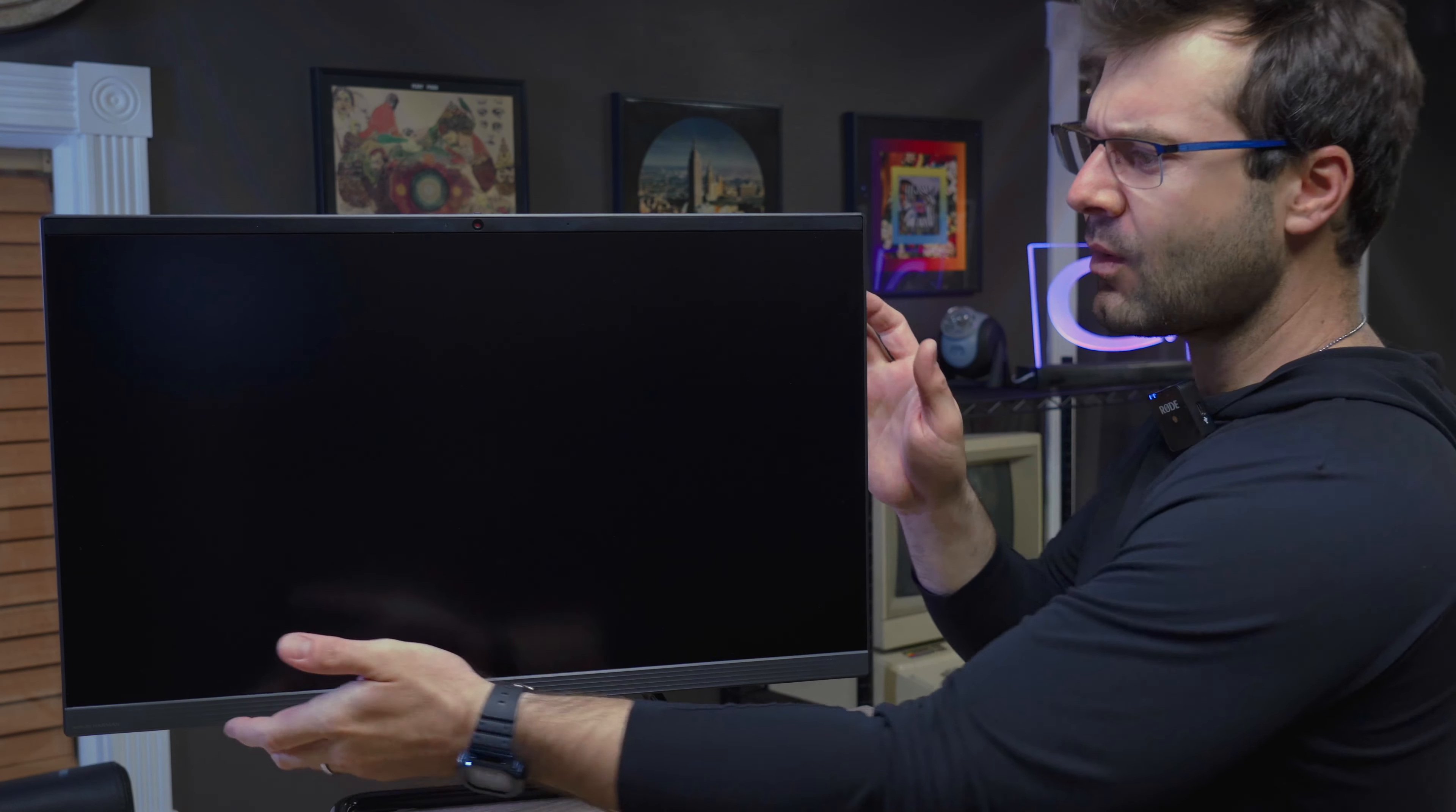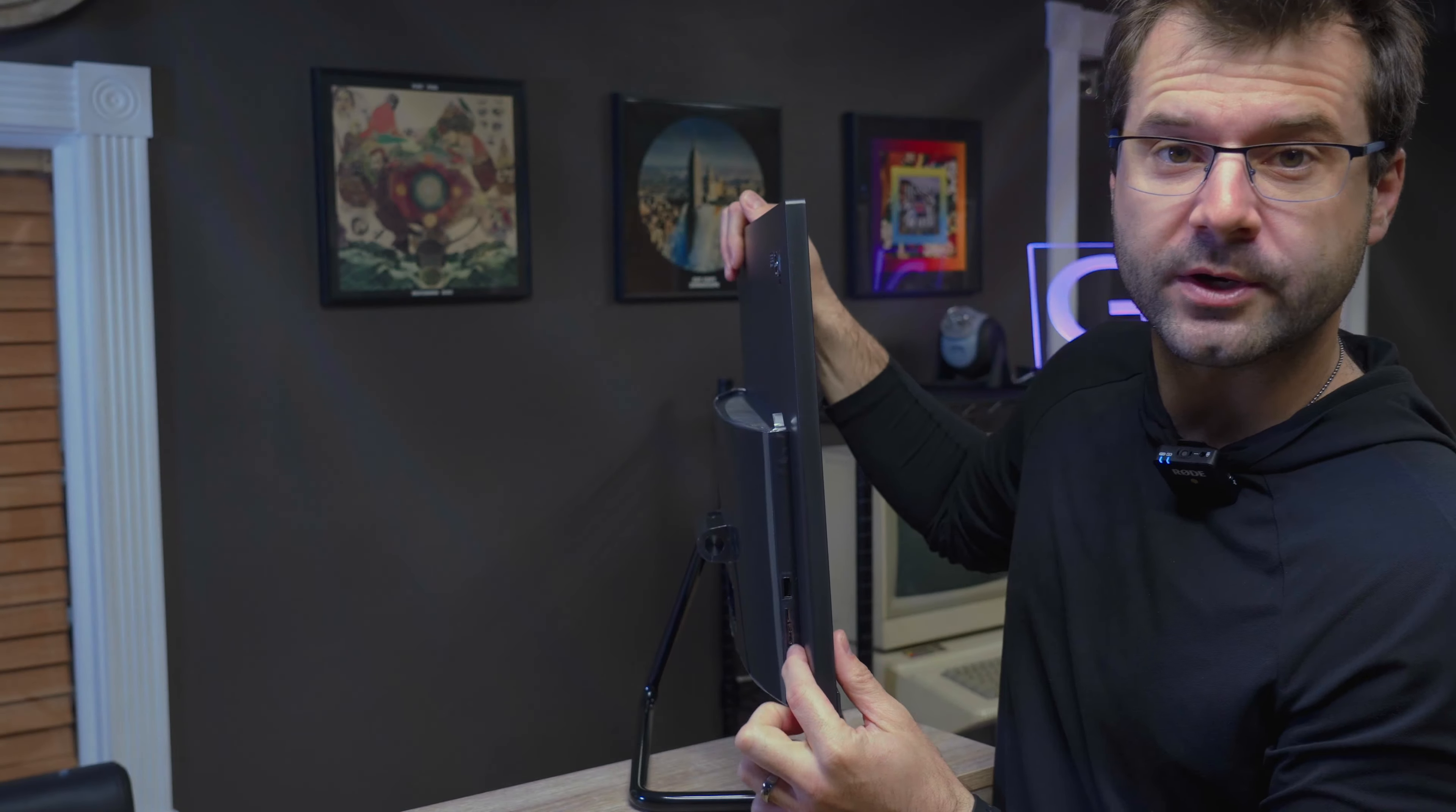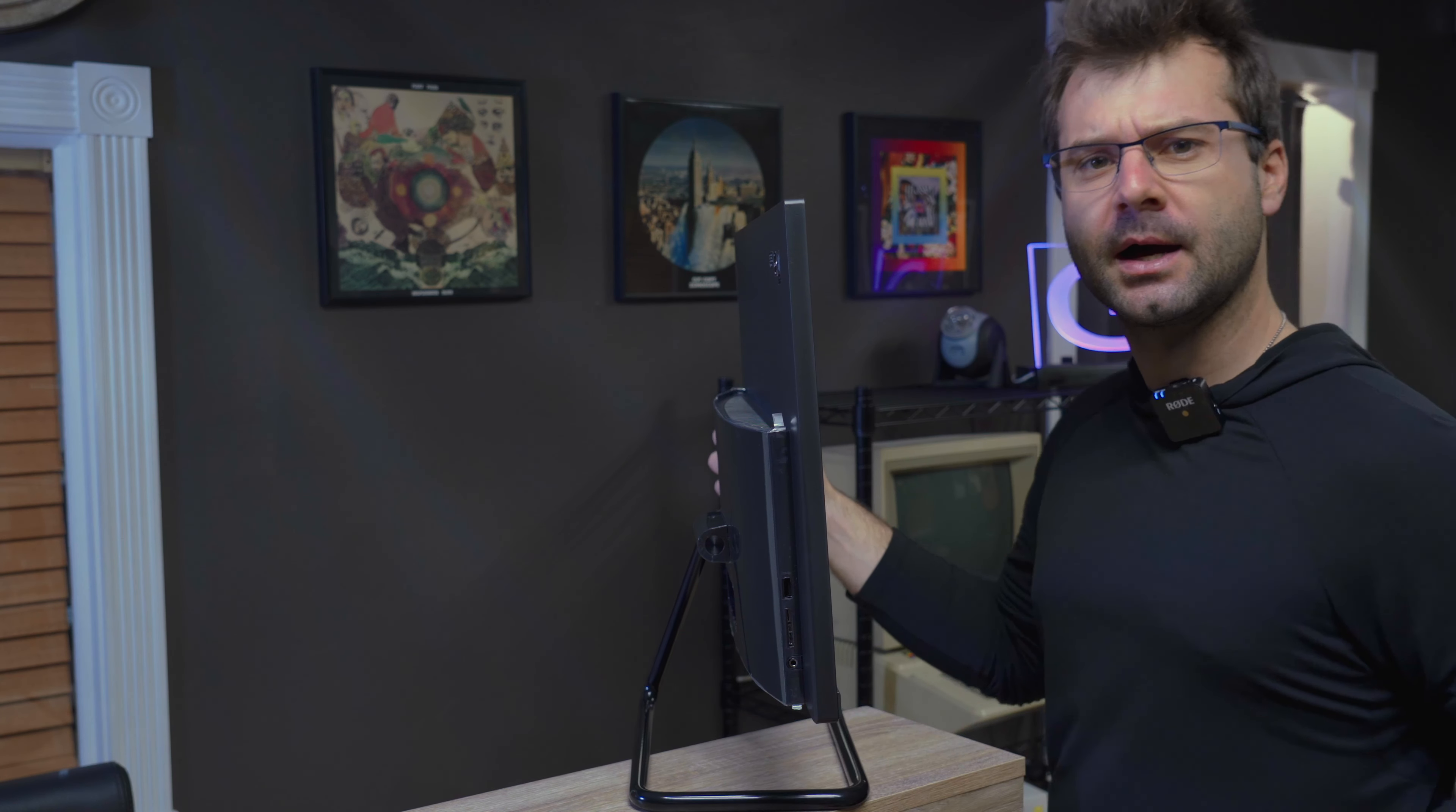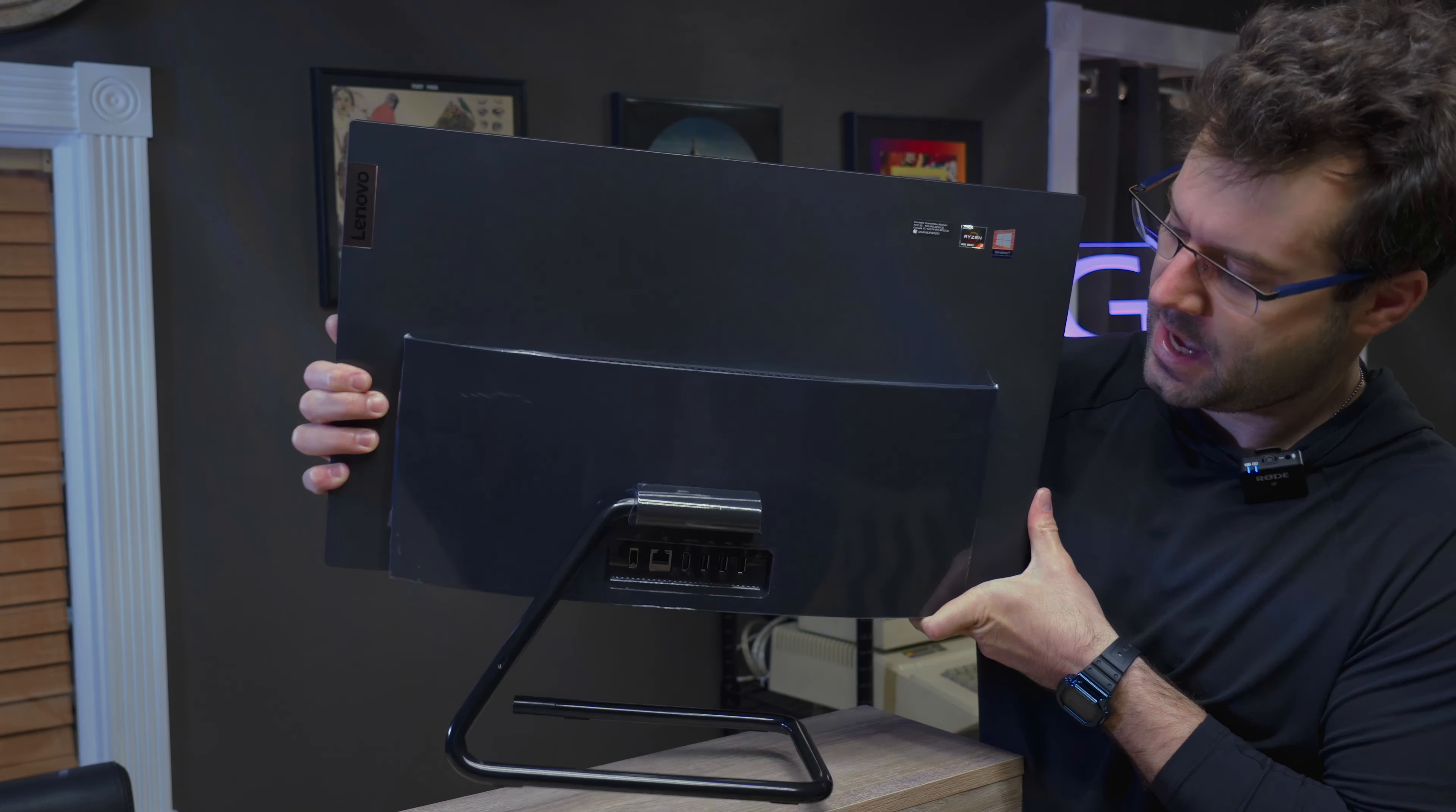So on this side, you have a USB super speed port. You've got a camera card reader, and it's SD, and then you've got the dual microphone and headphone jack. So if you're plugging in speakers, headphones, whatever, that's what goes in a headphone jack.